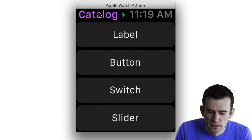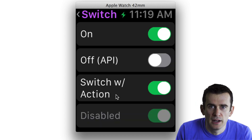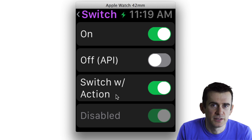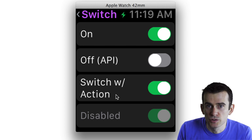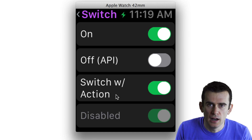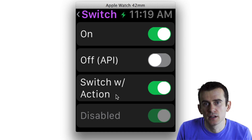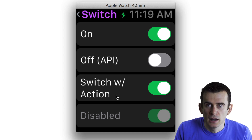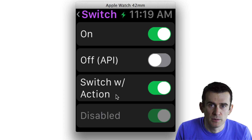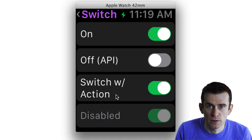Next, we have switches. A switch is something you're very familiar with from iOS — a binary control with an on and an off state. This is useful for settings or any situation where you want to let the user toggle between two states. You set it up so that when the user toggles it, you get a callback saying the value changed, and you can check whether it's on or off.